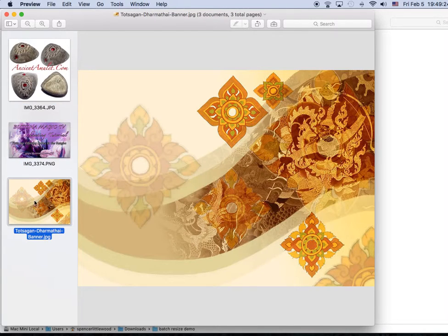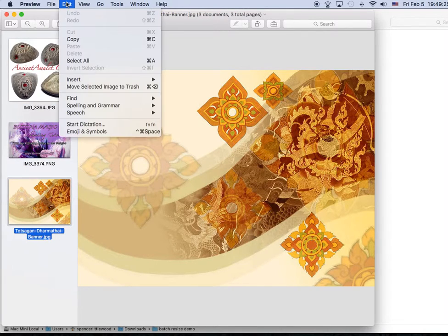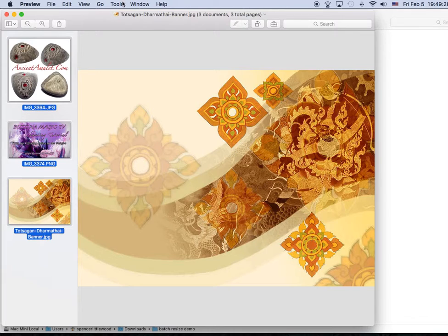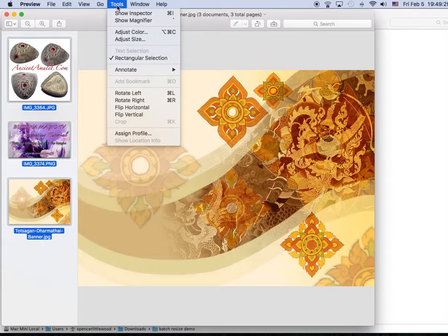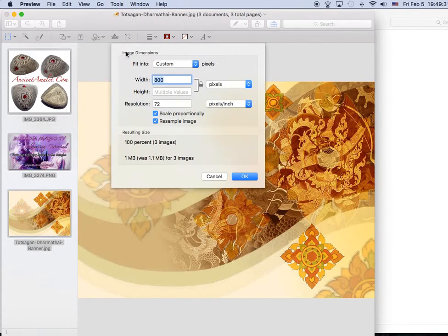See, they're all opened. Select all, go to Tools, Adjust Size.